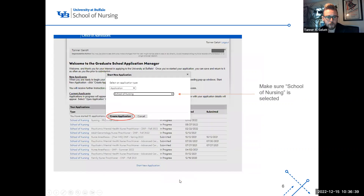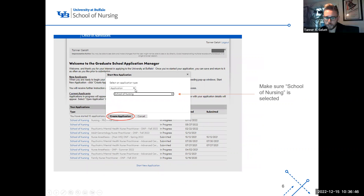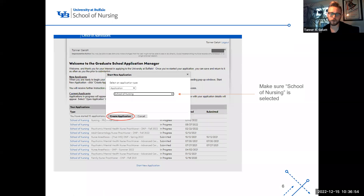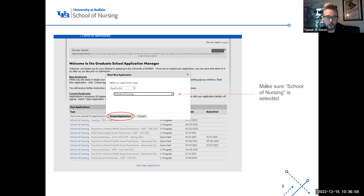When you click that, this is the first page that comes up. You want to make sure that an application is selected from the first dropdown menu, and then make sure the School of Nursing is selected. It's important to select the correct school you want to apply to. Once you've selected the School of Nursing, go ahead and create the application.